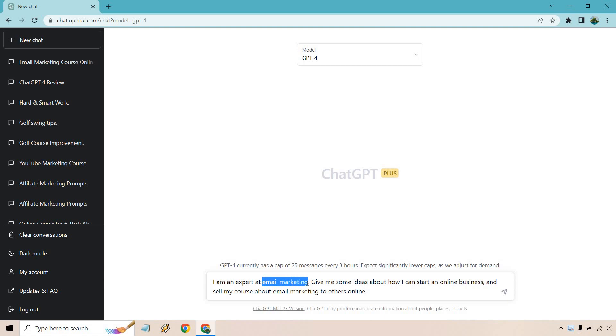It's pretty simple. Here's a prompt that you can utilize and you just want to fill in the blanks, which I already did. So I am an expert at email marketing. What you want to do is fix this. What is it that you are good at? What is it that you are passionate about? Maybe you're not an expert, but you're pretty good at it. You don't have to say expert. That's up to you.